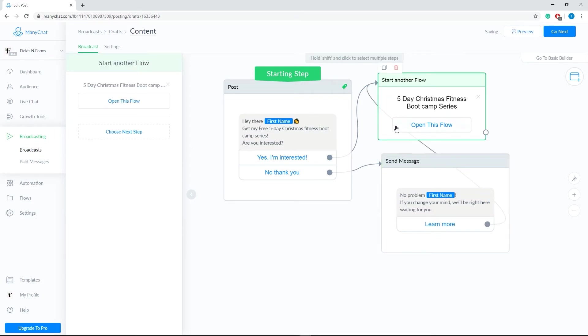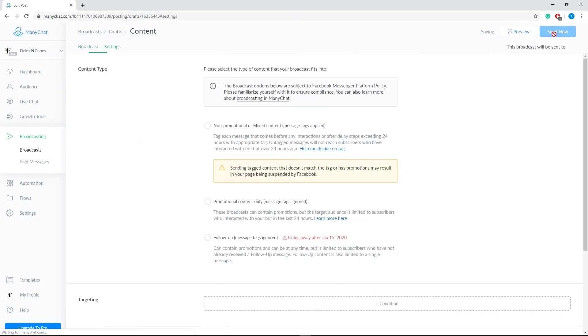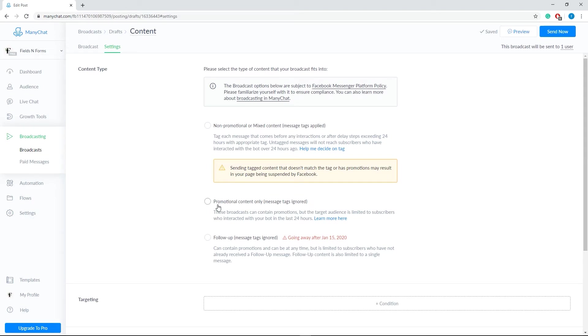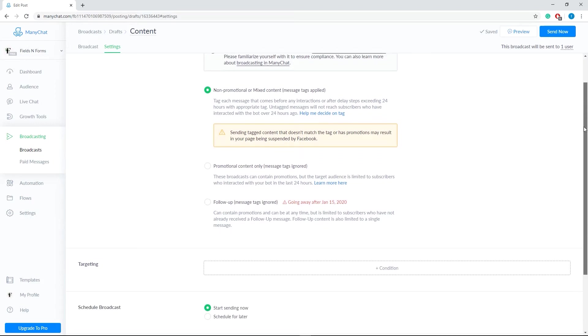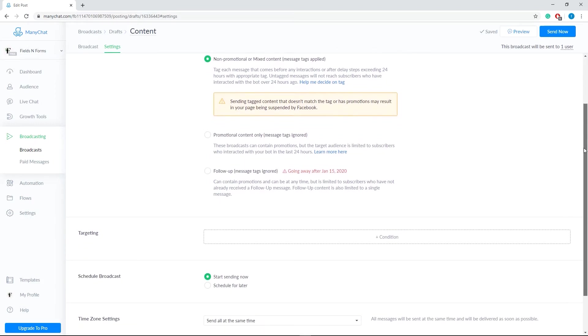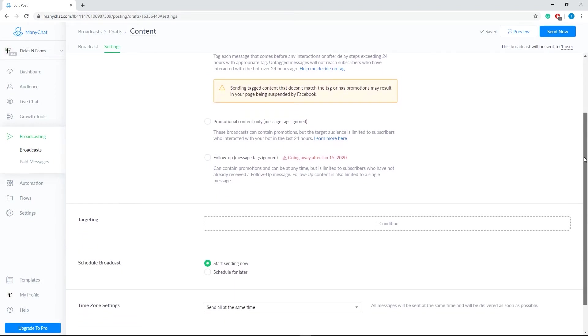Once all is set, the next step is for our broadcast settings. Select the content type. We have three options here: non-promotional or mixed content, next is the promotional content only, and then we have the follow-up type. Remember that the broadcast options are subject to the Facebook messenger platform policy. To avoid getting suspended, we need to follow this.